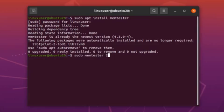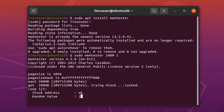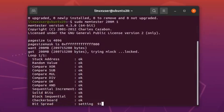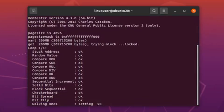We'll also explain more about memtester command line utility which can be used to check RAM errors. So without any further ado, let's get started.